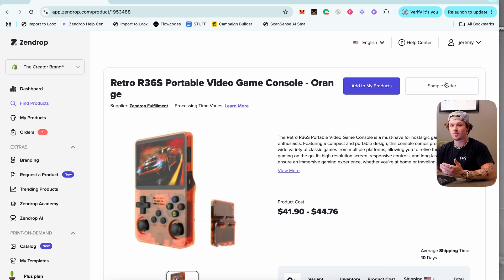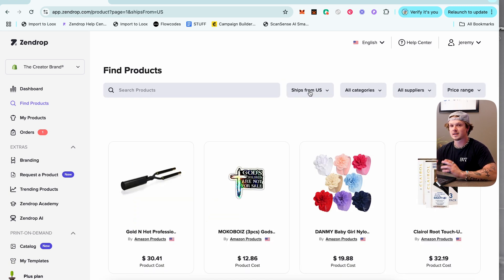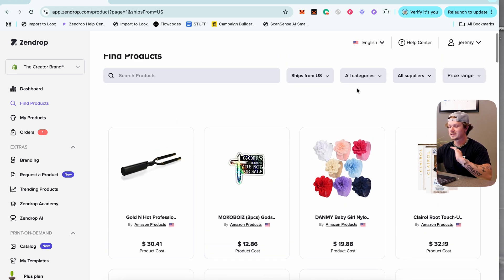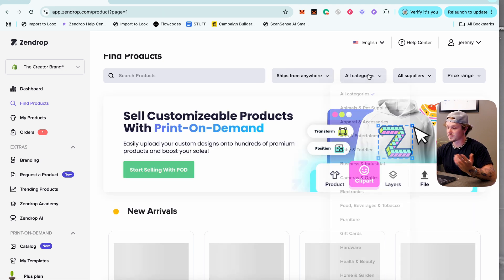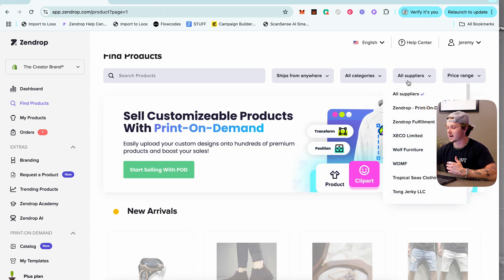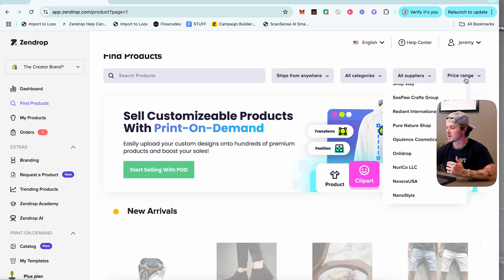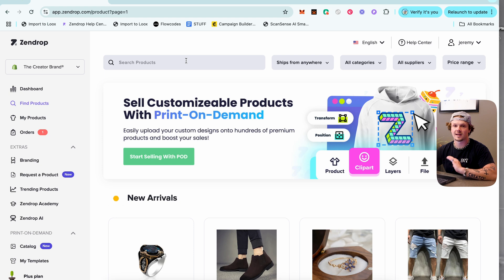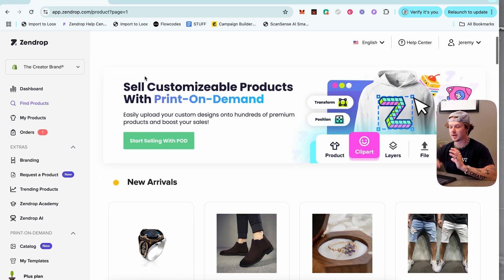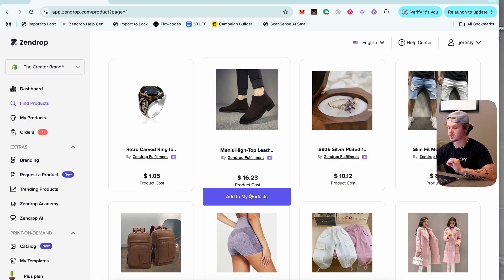You can also click 'Add to My Products' or place a sample order to try the product yourself. You can filter products that ship from the United States for faster shipping, from China, or anywhere — by category, supplier, or price range. Typically you'll just search the product name and add it to your store.